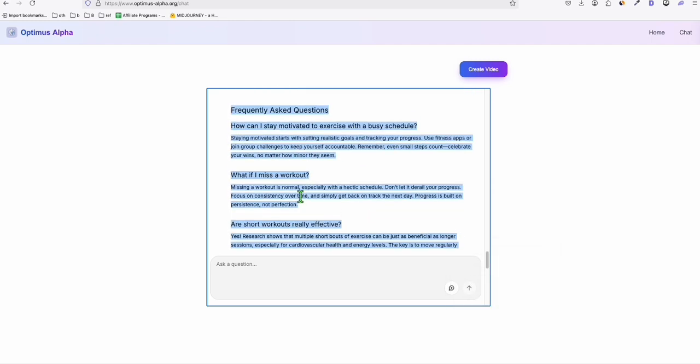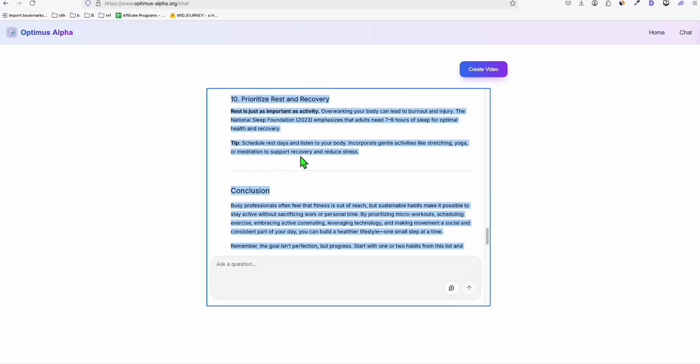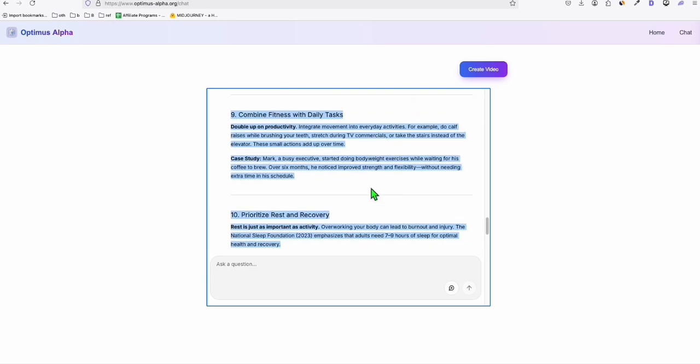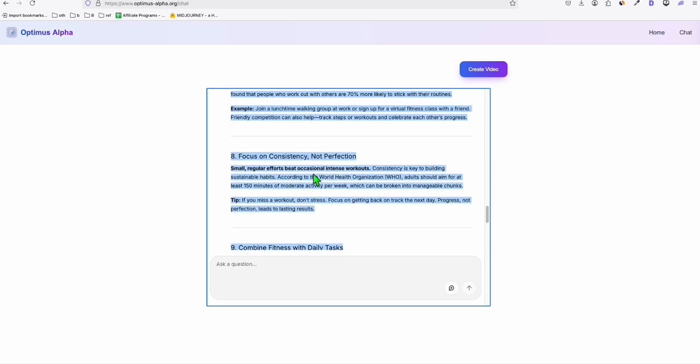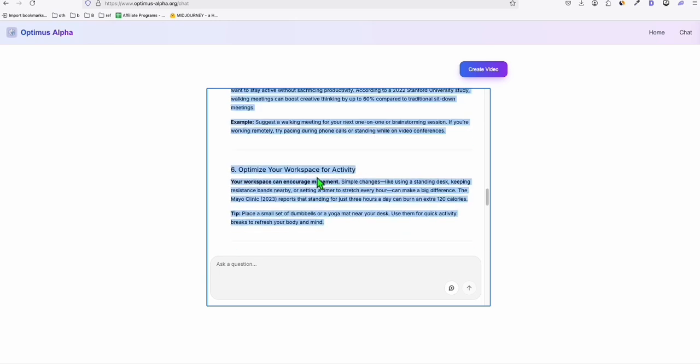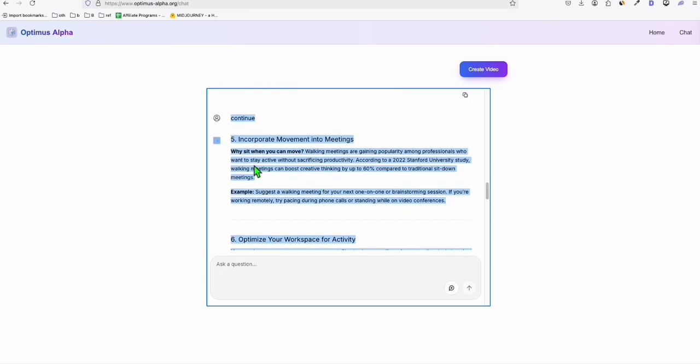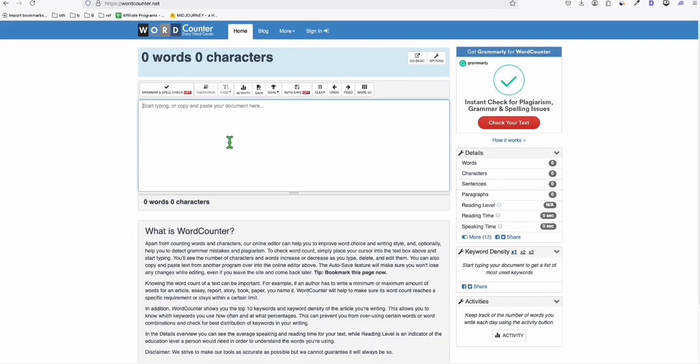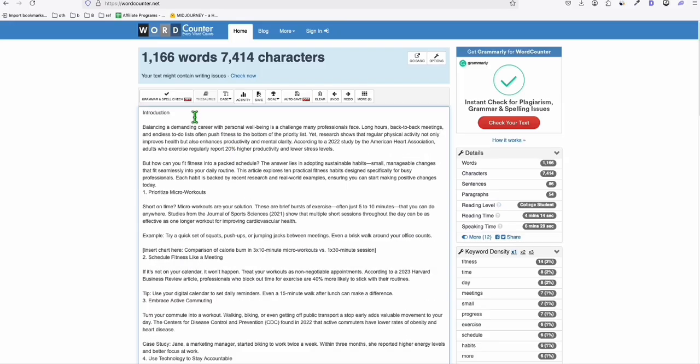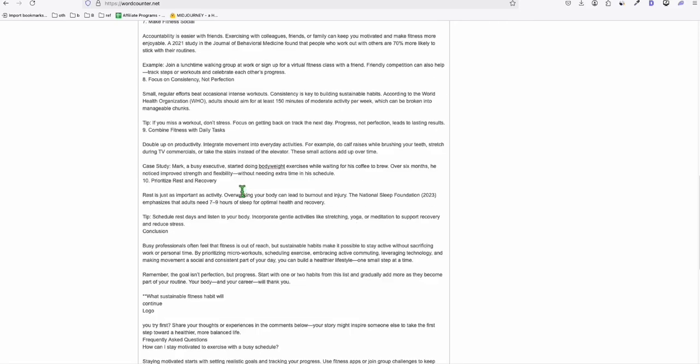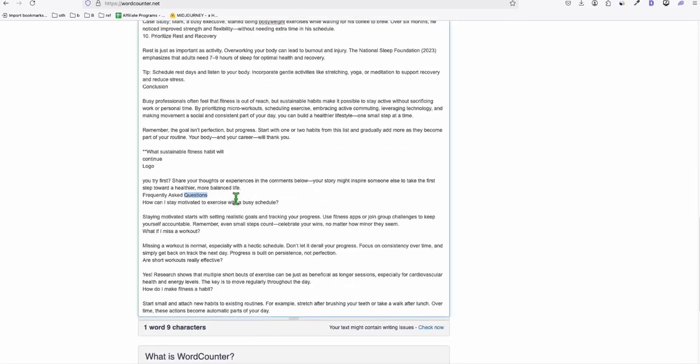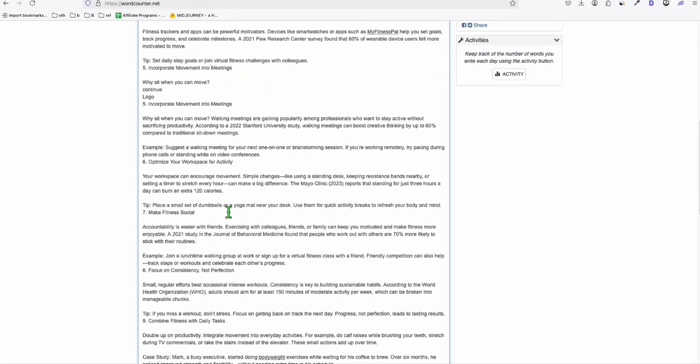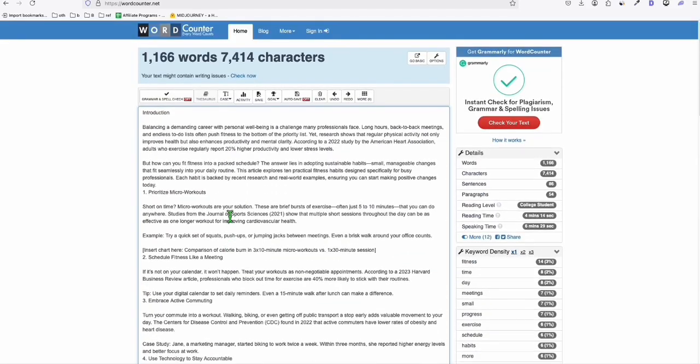So let's go to WordCounter and paste that. And there you go, guys. 1166. It's decent. So at least the article is comprehensive enough for us to use as one of our blog posts.